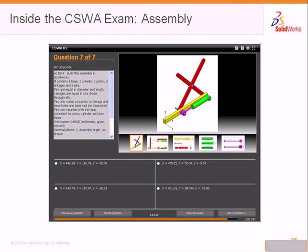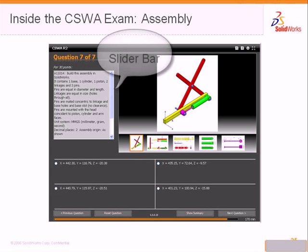Remember, the three modeling questions — two part, one assembly — will take you the most time. Be certain to drag the right slider downward to read the complete exam question.